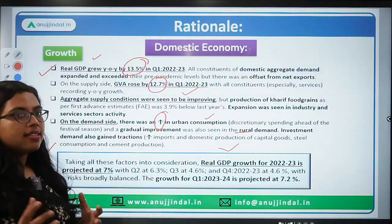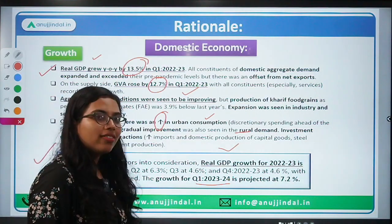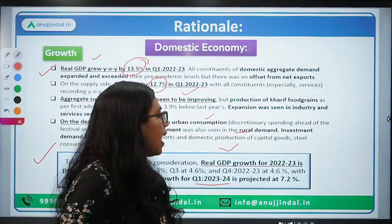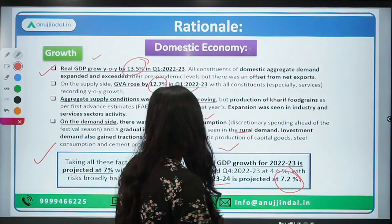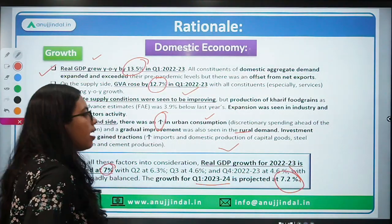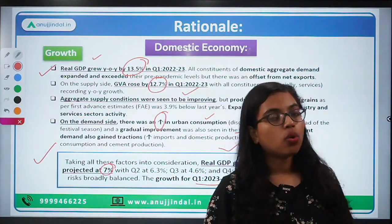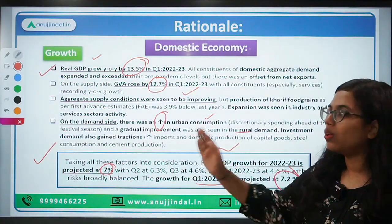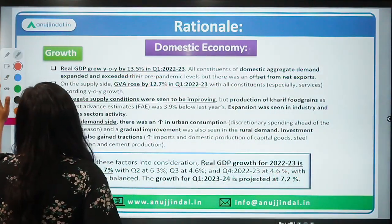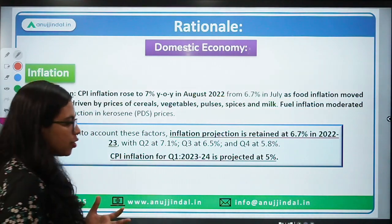Taking all these factors into consideration, the committee made certain projections. The growth projection for Q1 of 2023-24 has been set at 7.2 percent, while for the current year 2022-23 the growth projection is seven percent.